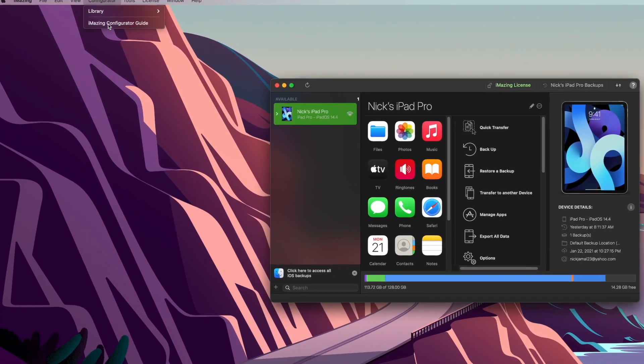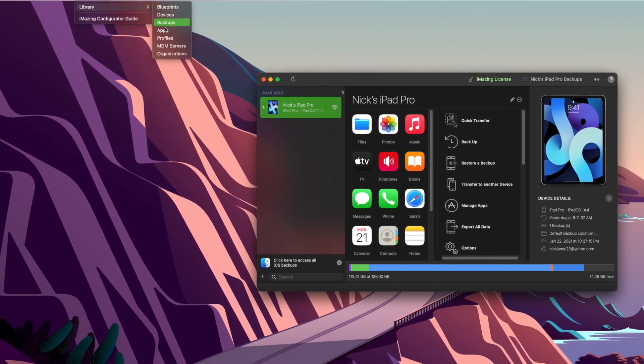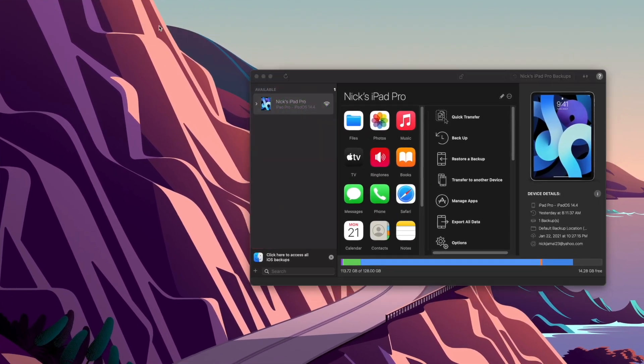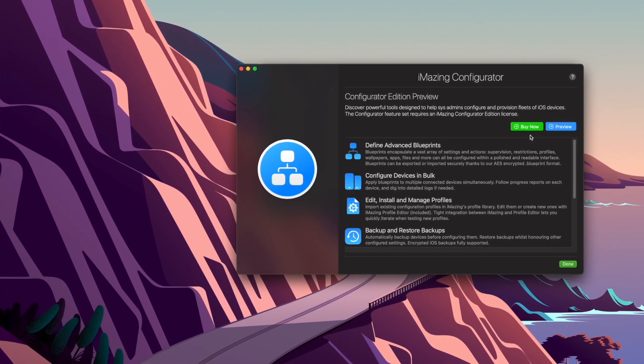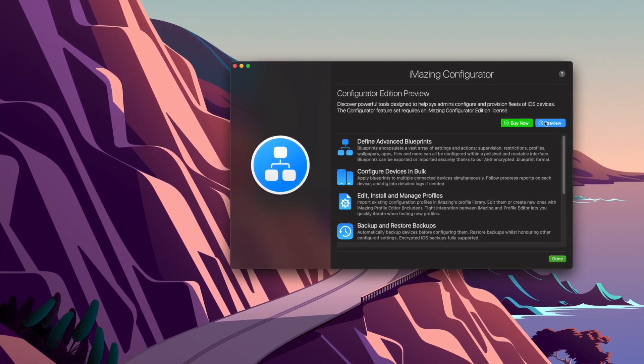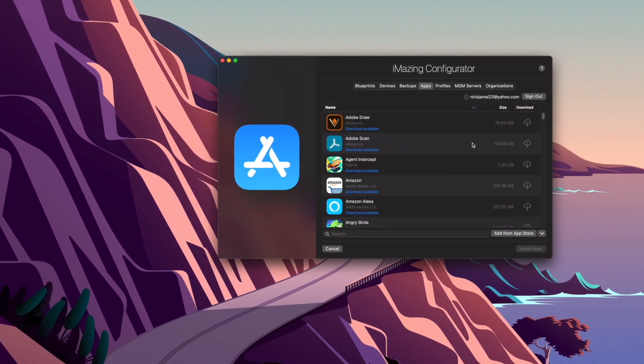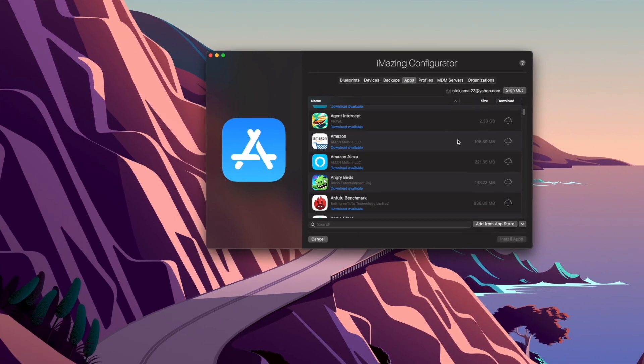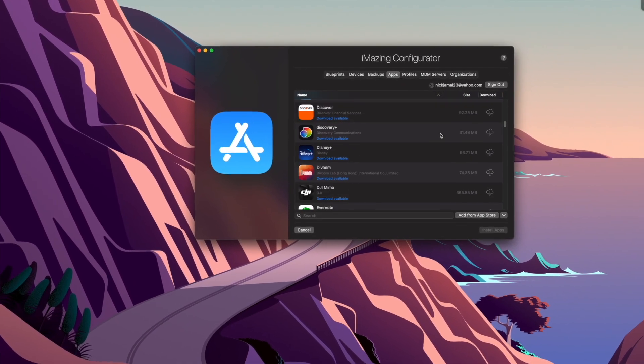And then we want to go to Library, and we want to go to Apps. So when you get into this screen, you're just going to click Preview, and these are all the apps that I have on my device right now.